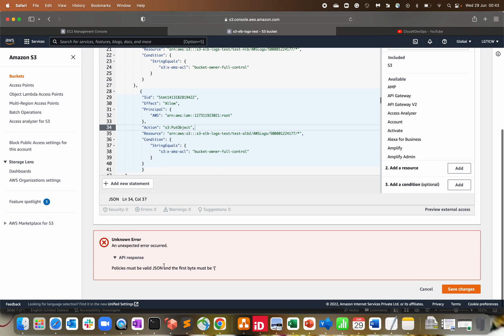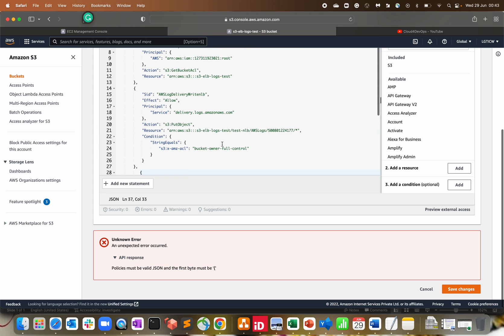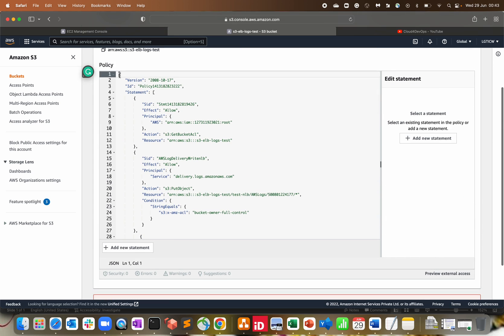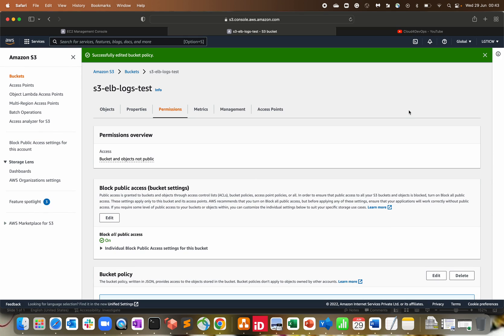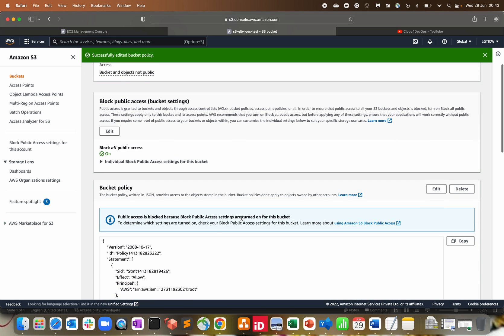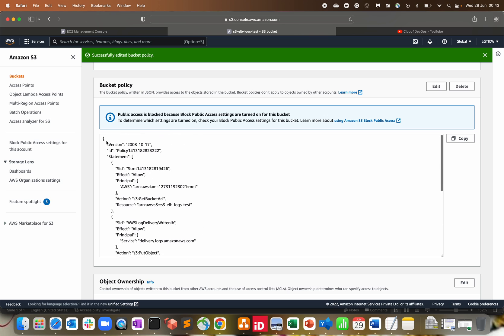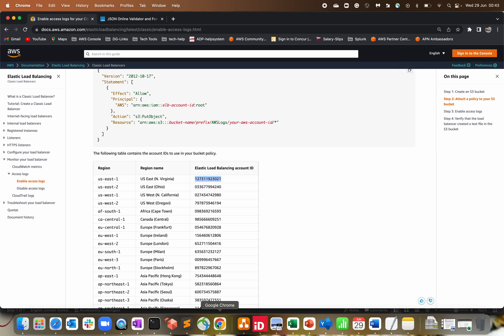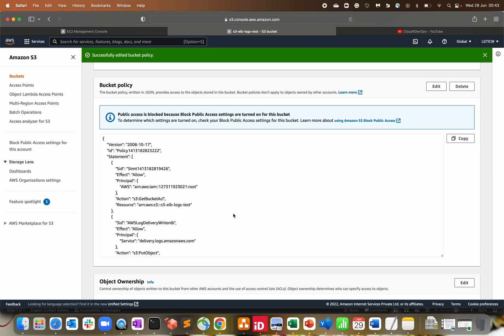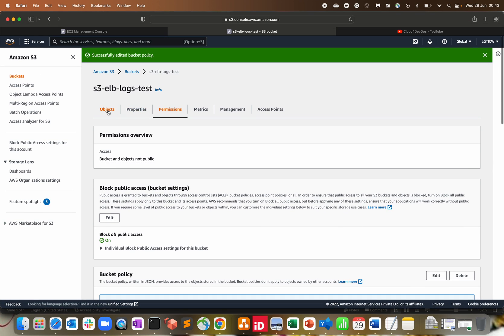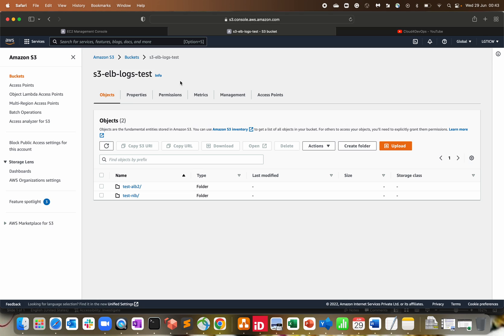There's a JSON formatting error — 'first byte must be curly braces' — there's a space issue. After fixing it and clicking 'Save Changes,' the policy is accepted with no issues. If you want to verify whether your policy is properly formatted JSON, I recommend using a JSON lint validator tool to validate your JSON scripts.